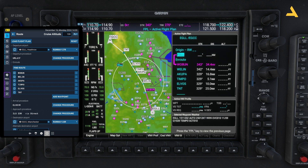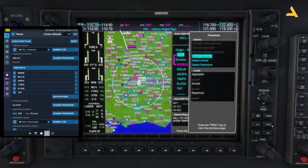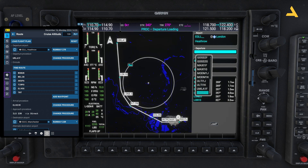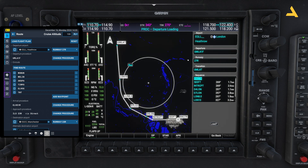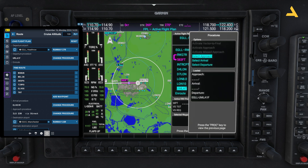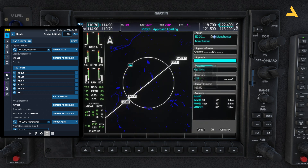Now select the departure and arrival procedures. Go to the Procedure option and select Departure first. You need to select the SID, which is UMLA1F — press Enter. Runway 27 Right is automatically selected. To load it, press Enter and that's it.